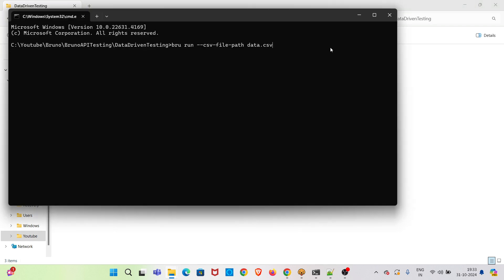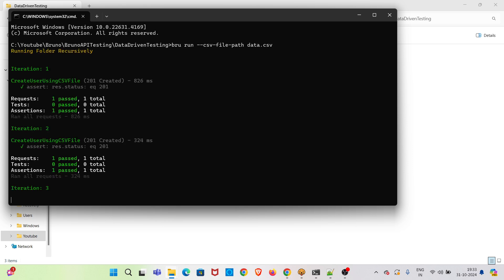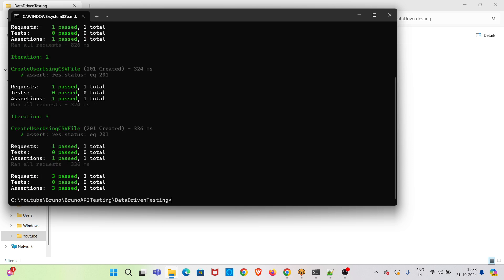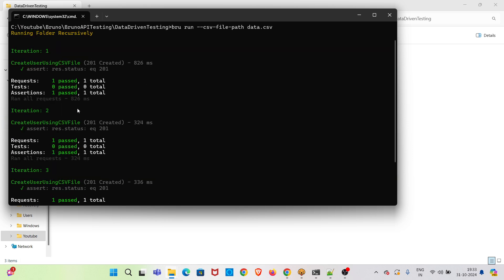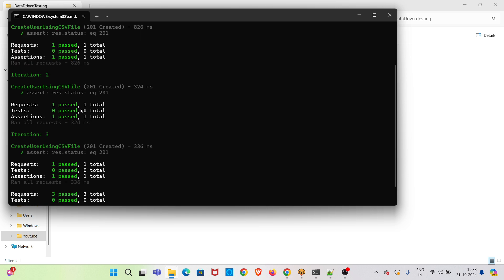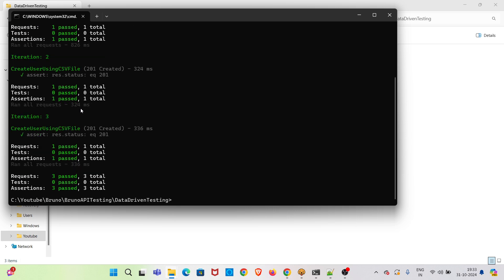I am using the command, I am executing. You can see iteration 1, iteration 2, and iteration 3. So this is how you can run using Bruno CLI.